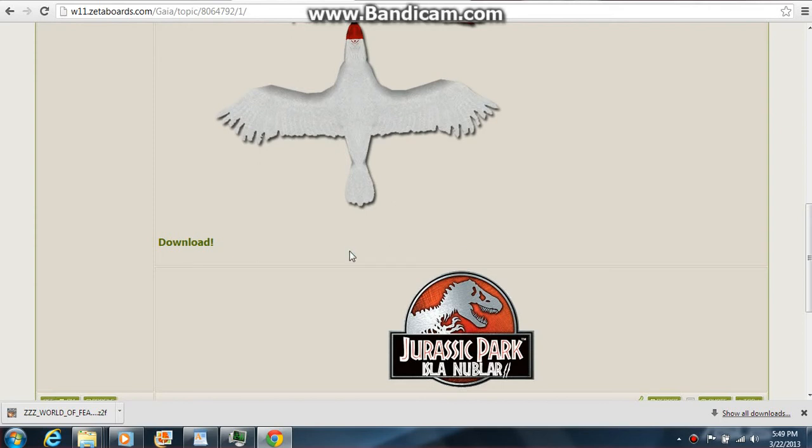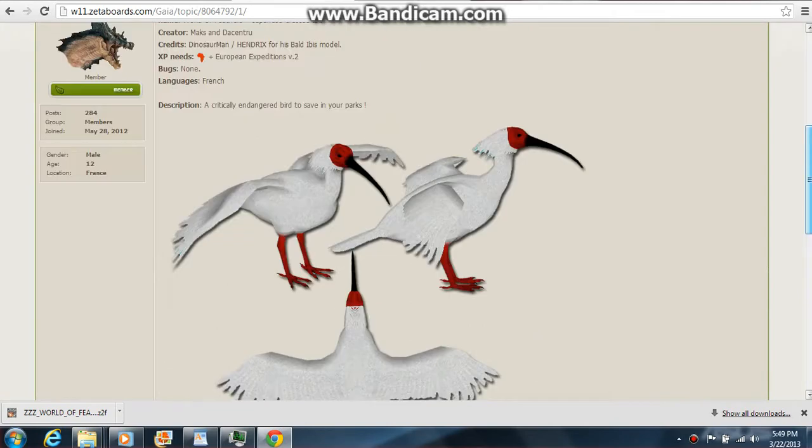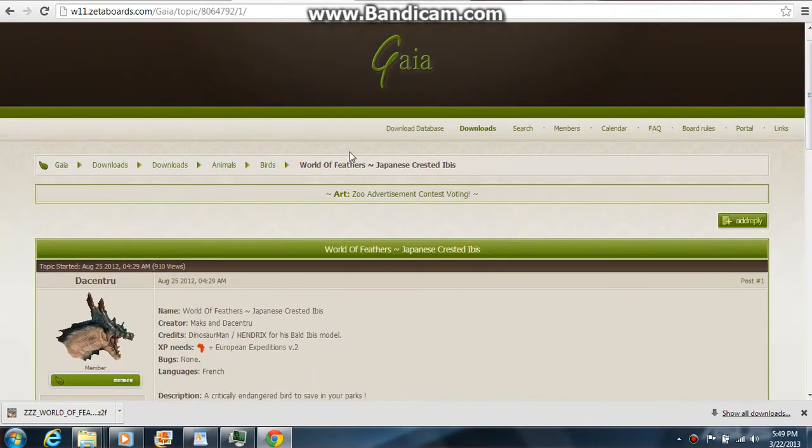Hello, this is a tutorial on how to take downloads for Zoo Tycoon 2 and put them in Zoo Tycoon 2. Today I'm going to show you this tutorial and we're just going to go back.